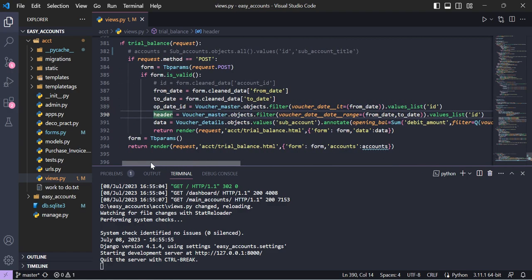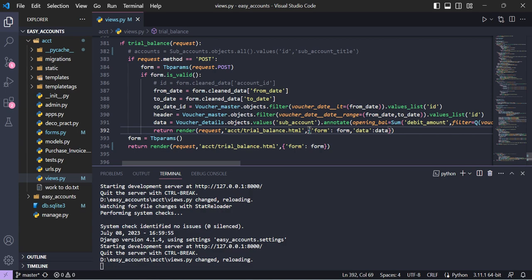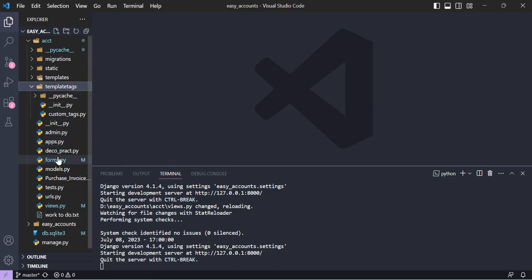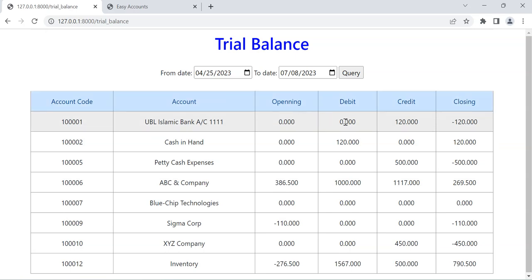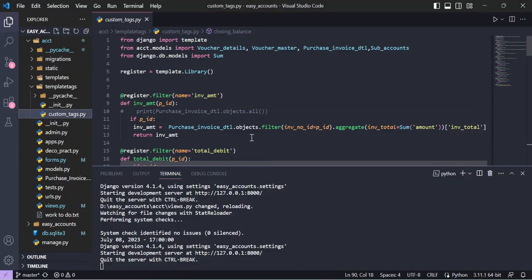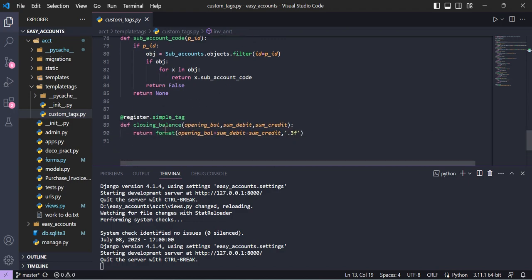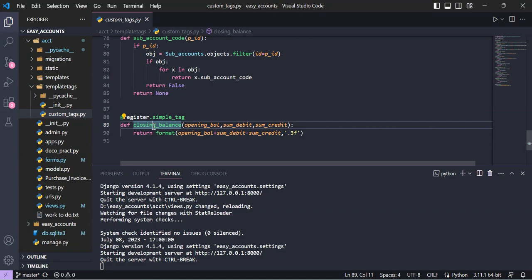We then return the data to the template along with the form. For the closing balance column, I created a custom template tag. I show you the template tag: it uses register.simple_tag and takes opening balance, debit, and credit as parameters, then computes opening plus debit minus credit formatted to three decimal places. We then call this closing balance tag in our template.